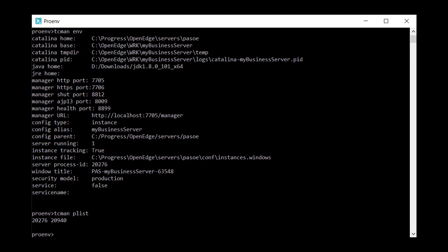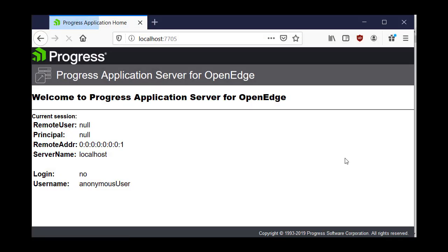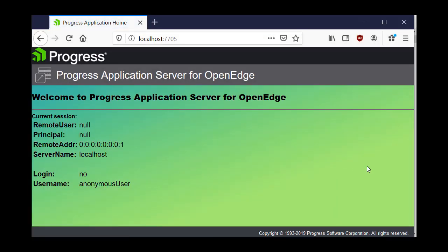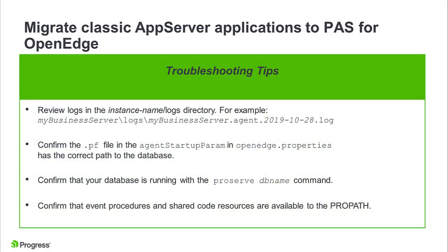When the two process IDs appear, enter the hostname and port of the instance in a web browser to see the PAS for OpenEdge homepage. If you encounter any errors, try these troubleshooting tips.